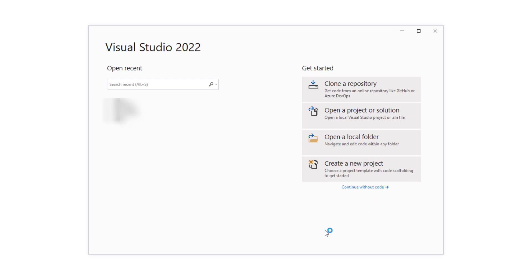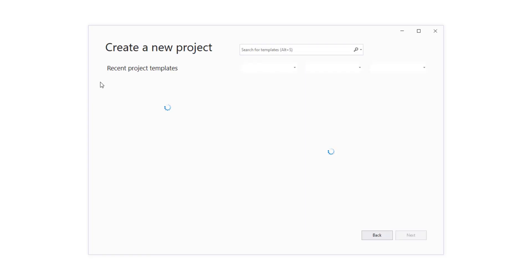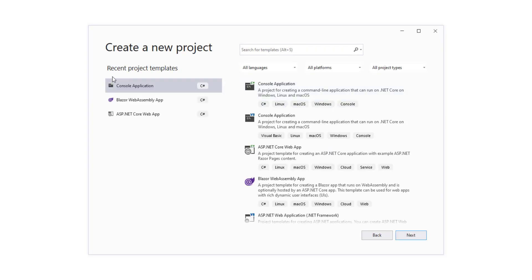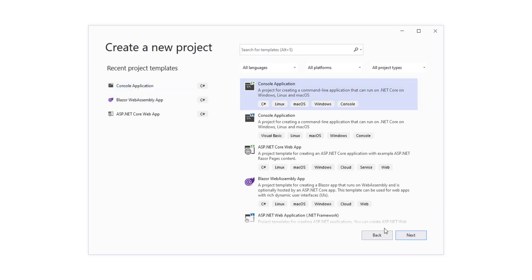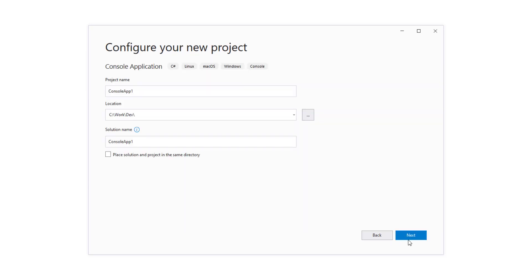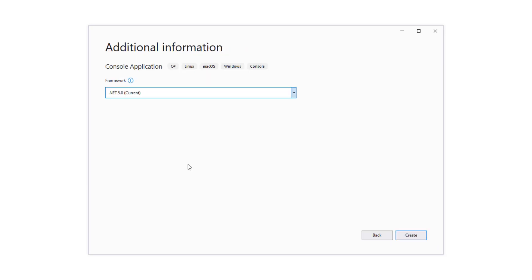You won't see much difference on the starting screen. You can create a new project. Let us take a console application. Here you can see that now we have .NET 6 preview version available.